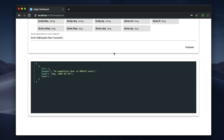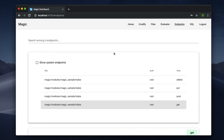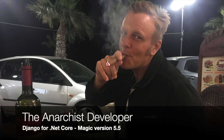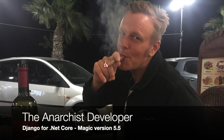So this is version 5.5 of Magic. There is a link in the description of this YouTube video where you can download Magic. Thank you.